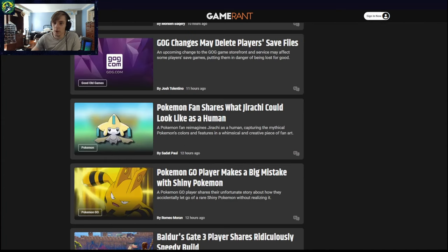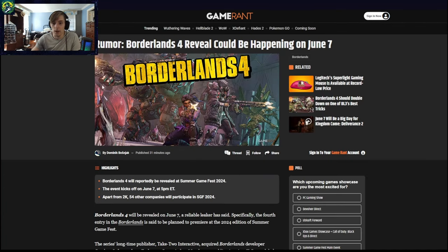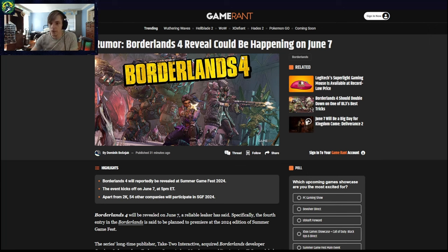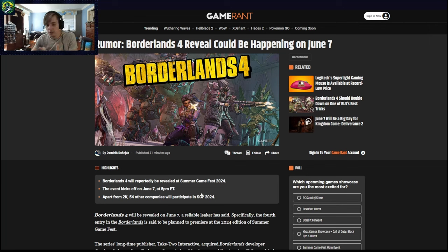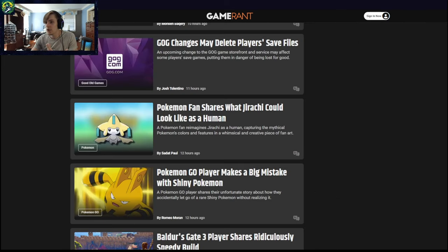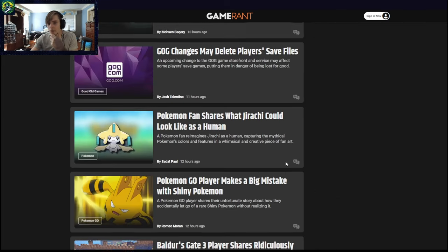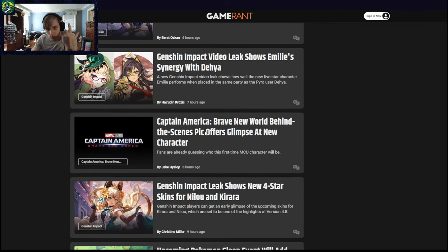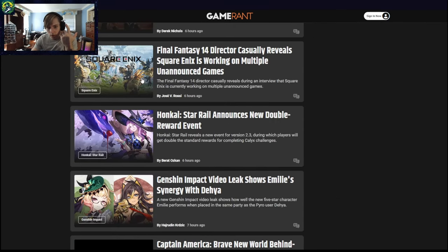And also apparently it is coming out being revealed juice June 7th on the, what is it? That's the rumor, summer game fast 2024, which I mean, Hey, I have nothing wrong with that. I was going to look at something over here.